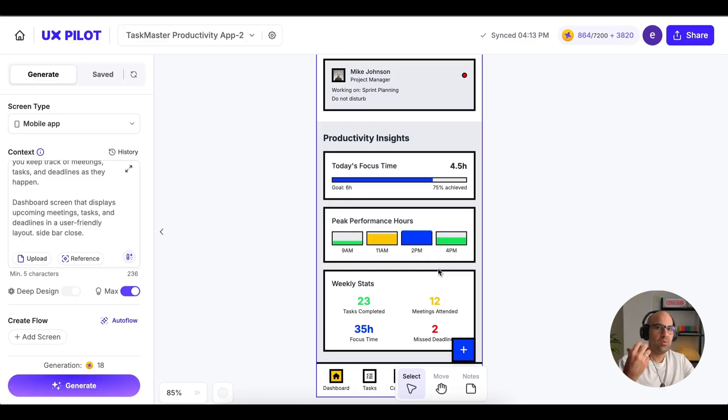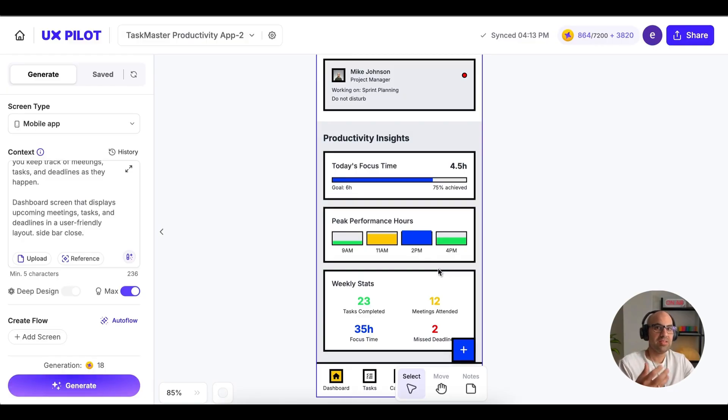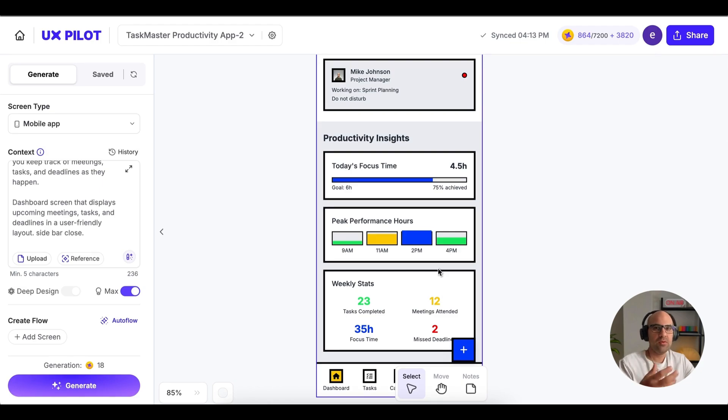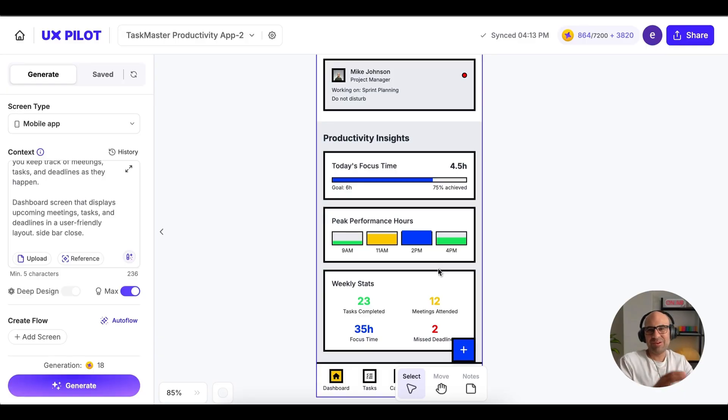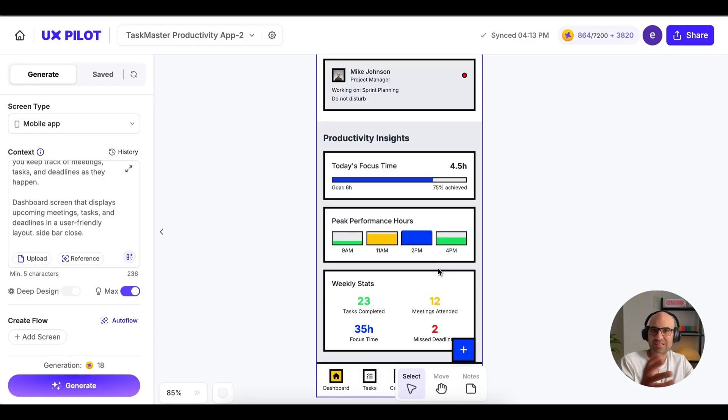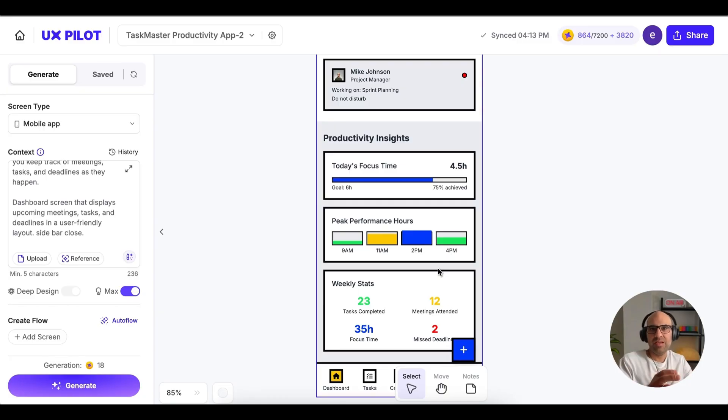So we can see that when created with max design, also the mobile application, it created for us much more features. And that is interesting because once it's there, you can take it to Figma and modify there much more easier. But at the first view, you have all the features on the screen. So that was the comparison between the two. I hope this video helped you to understand the differences between max design, deep design, and without using them.